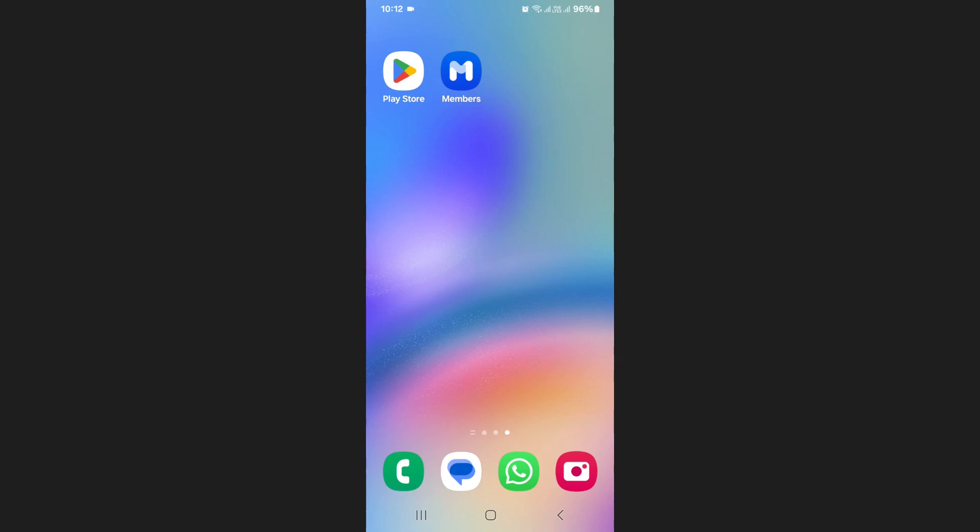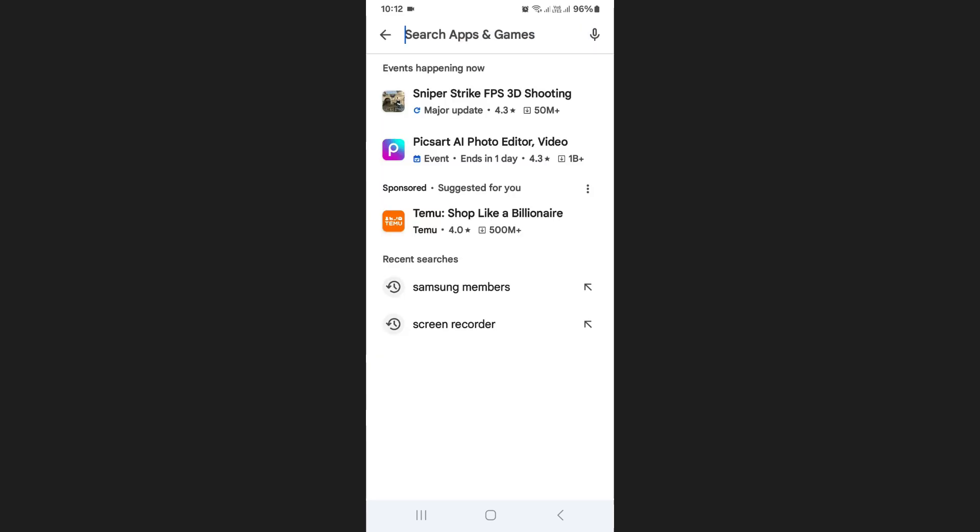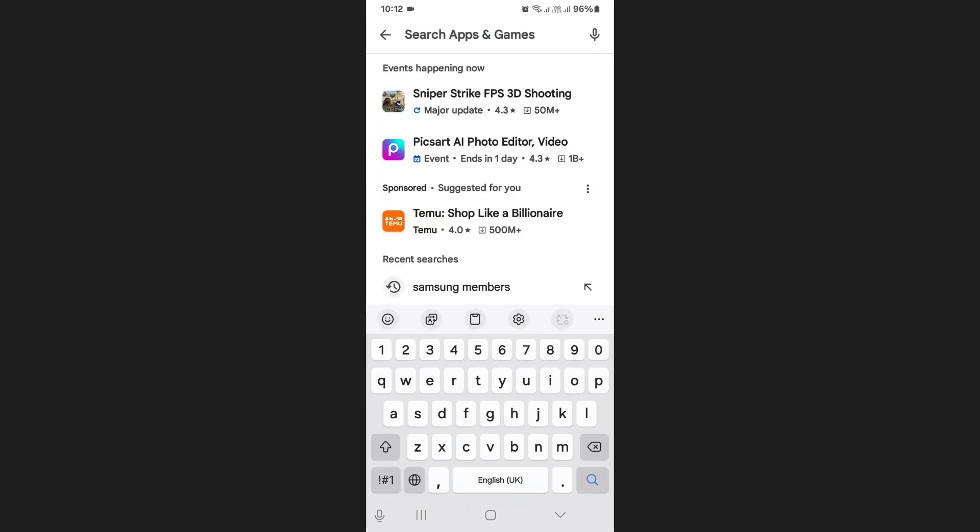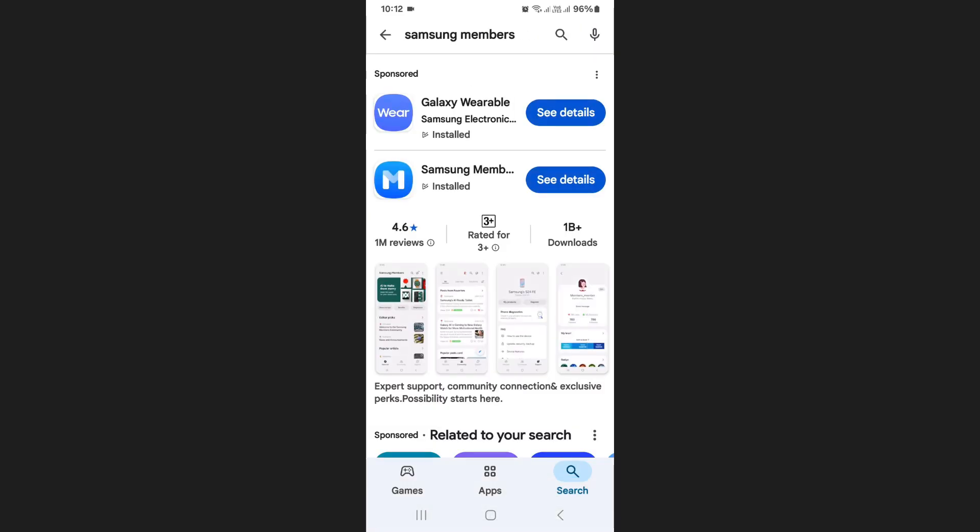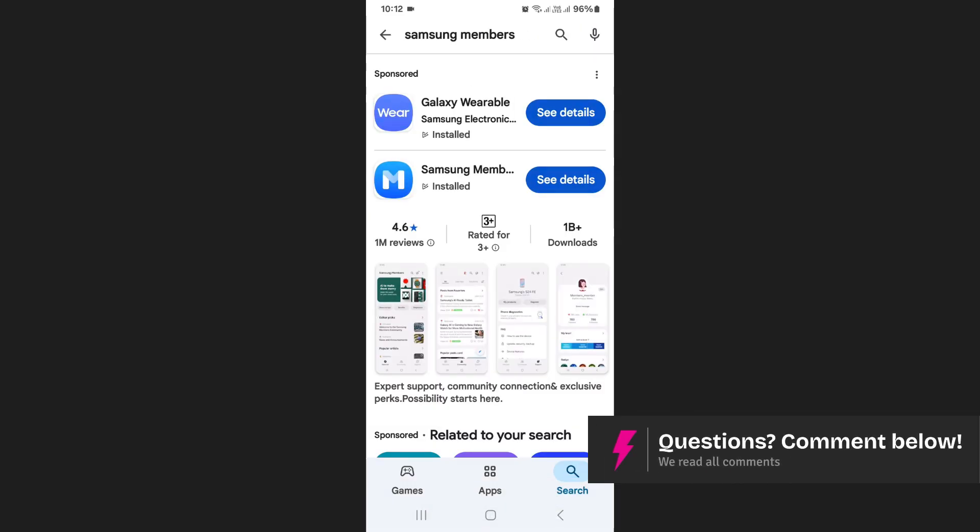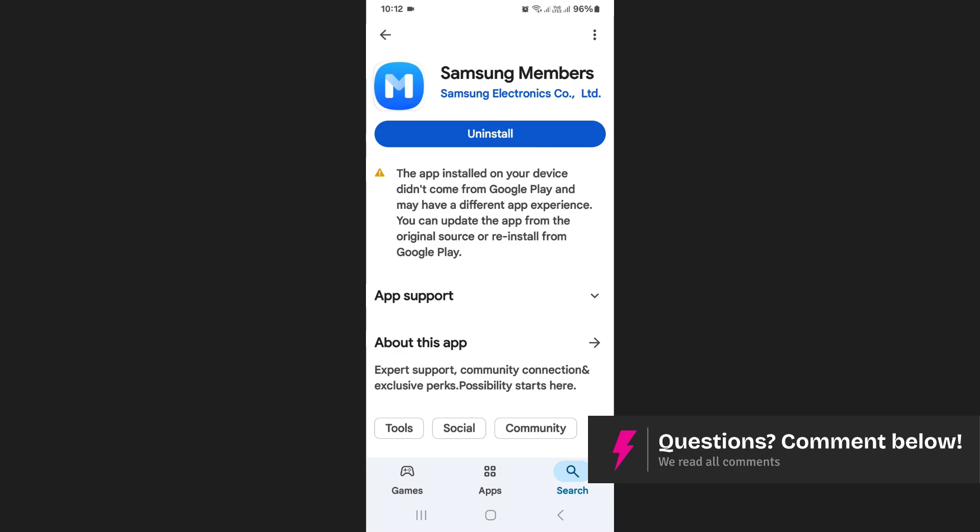If you cannot find the app it means that you may have uninstalled it. In that case, open the Google Play Store on your phone and search for Samsung Members. Once you find it, tap on the app and install it.